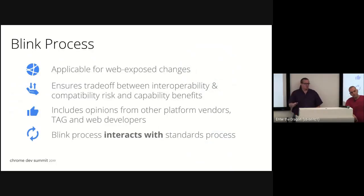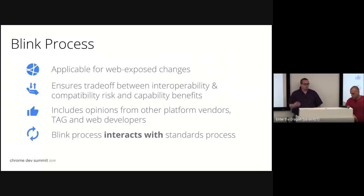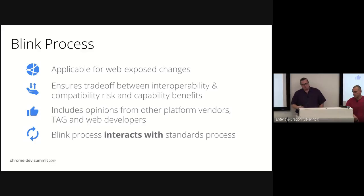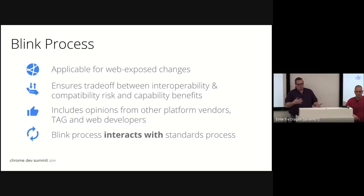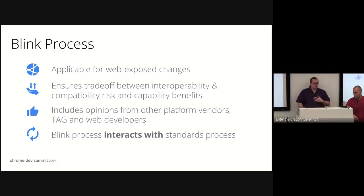The whole point of the Blink process is to show there's industry agreement about the feature you're trying to ship being important, and that the feature's design has been properly reviewed. But to be clear, that's not a replacement for standards process. These are two separate processes that can work together, because what we do in Blink process isn't determining what lands in the standard — it determines what lands in Chromium, turned on by default.